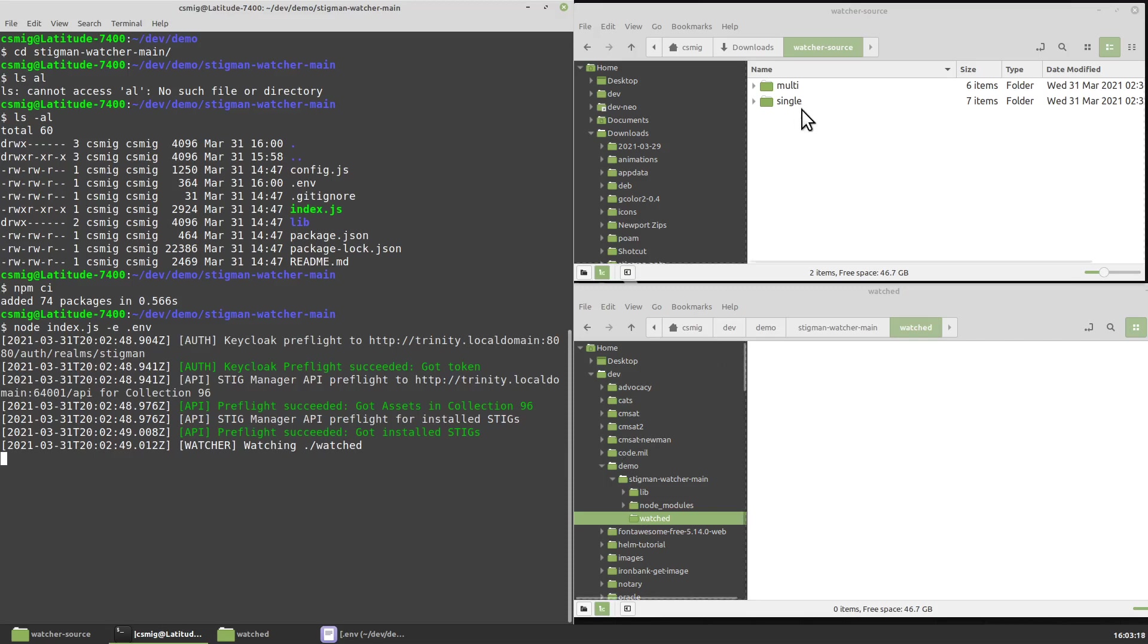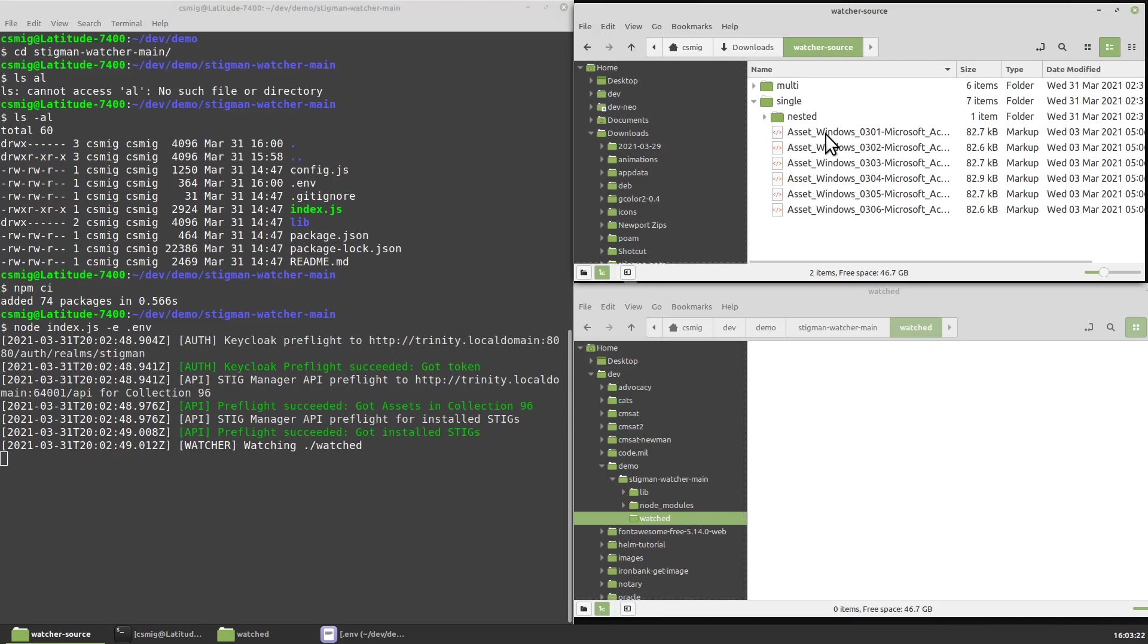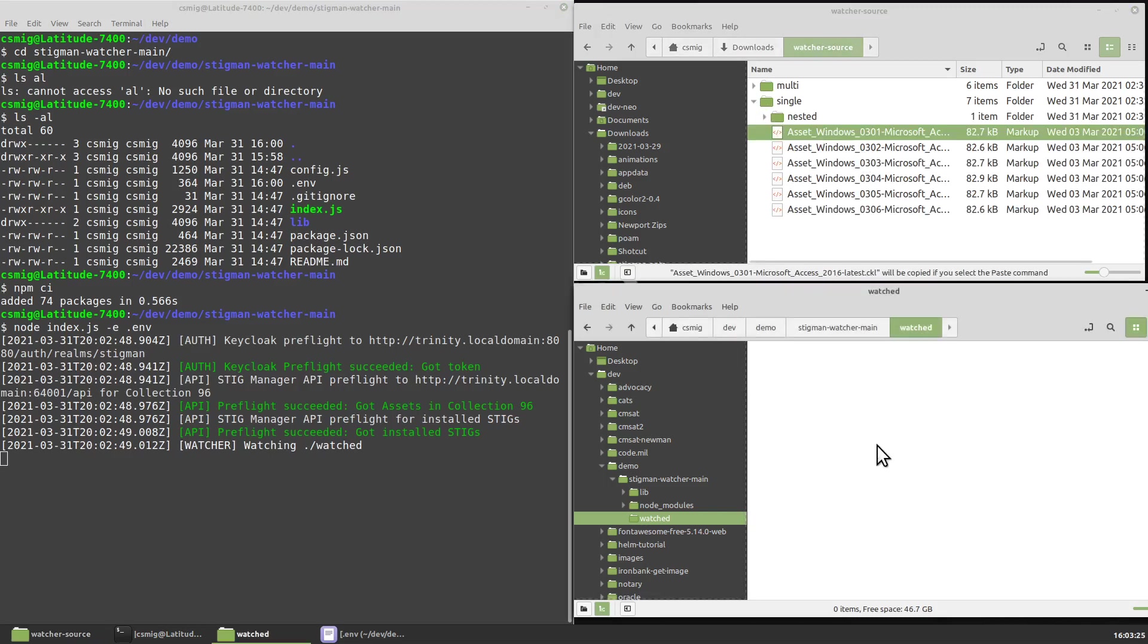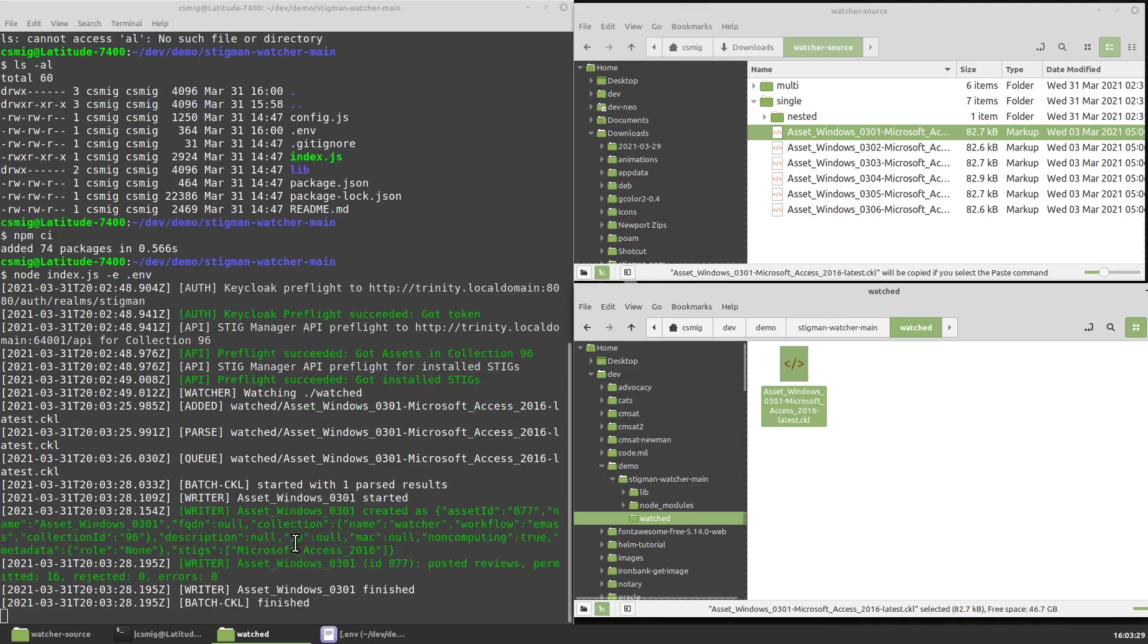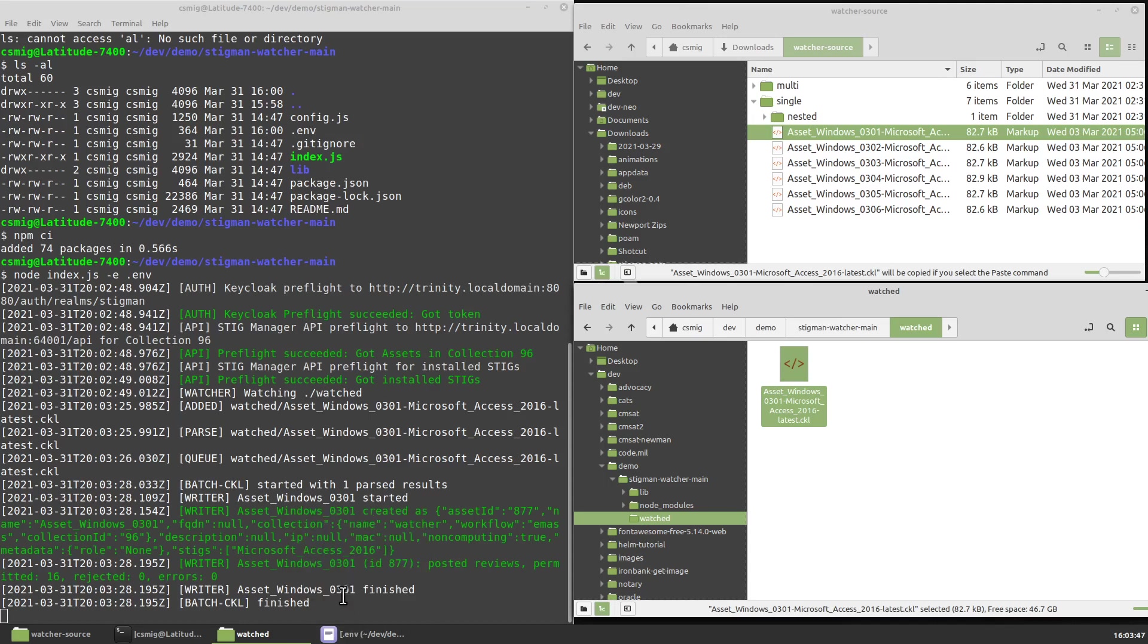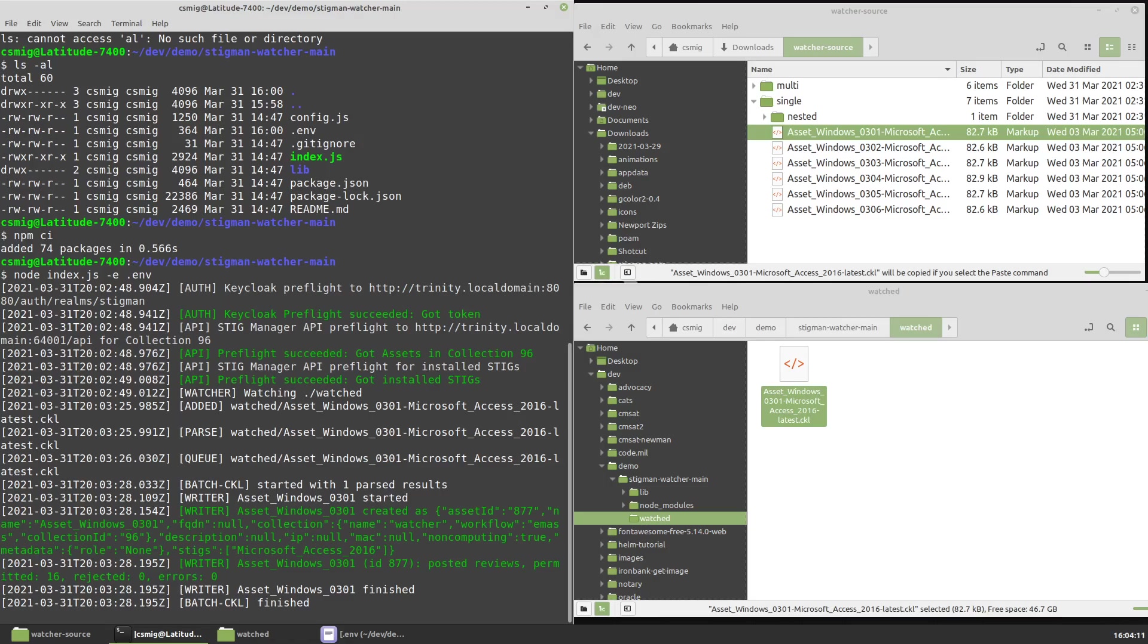Let's go put something in watched. I can take a single file from here and copy it and paste it in. You'll see that what happened was the add was detected, the file was parsed, it was put into a queue, and there was a little delay before the queue was processed. And that's deliberate because later we're going to be adding lots of files at the same time, and we want to queue those up. So we're more efficient, we process them in batches. What's happened is the tooling recognized that the asset in the CKL was named Asset Windows 0301. It was an asset that did not exist in our collection, so it had to be created. And then there were some reviews in here. It was for the access Stig, so not too many, 16 reviews. And it processed that stuff. At least it says it did.